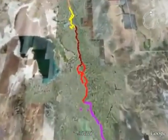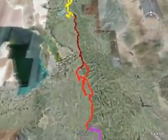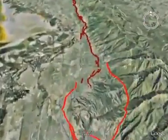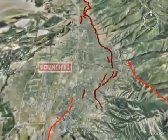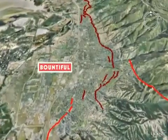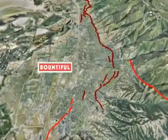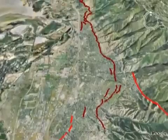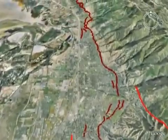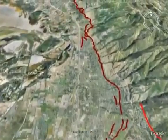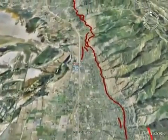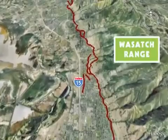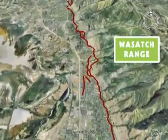Each segment can rupture independently and is a separate source of large earthquakes. Approximately 1.6 million people, about 80 percent of Utah's residents, live along the Wasatch Front, which coincides with the Wasatch Fault, the western base of the Wasatch Range.